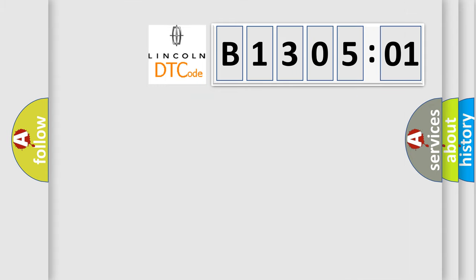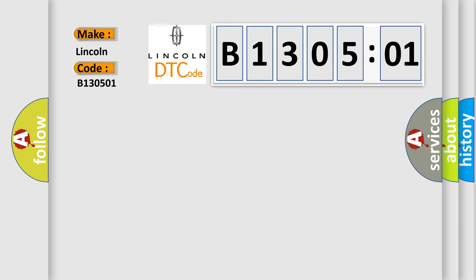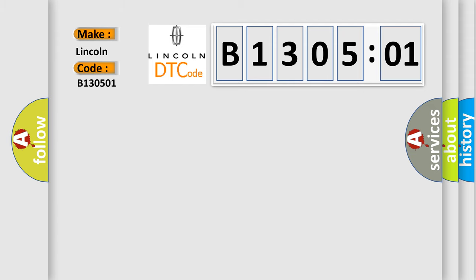So, what does the diagnostic trouble code B130501 interpret specifically for Lincoln car manufacturers? The basic definition is: EVAP system pressure sensor or switch A circuit range or performance.